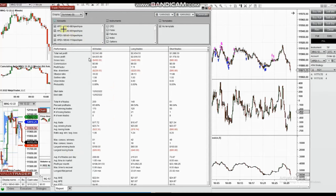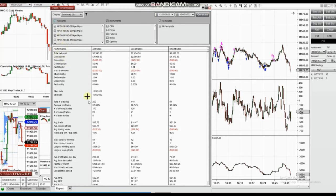You'll see the profit factor changes to 8.2 with an average win rate of 85% and an average win-to-loss ratio close to 1.